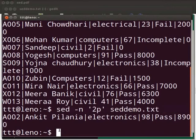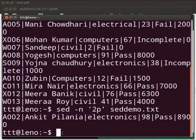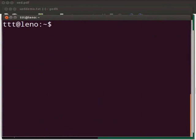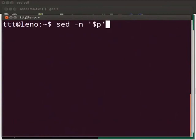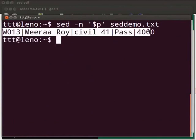Now let us print the last line of the file. Let me clear the prompt. Now type: sed space -n space within single quotes '$p', after the single quote space sedemo.txt. Press Enter. We see that the last line is printed.